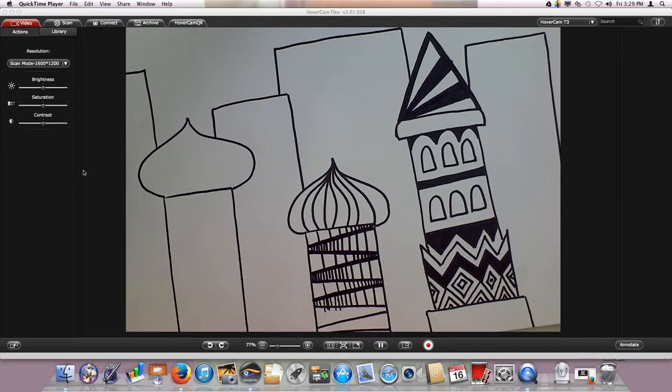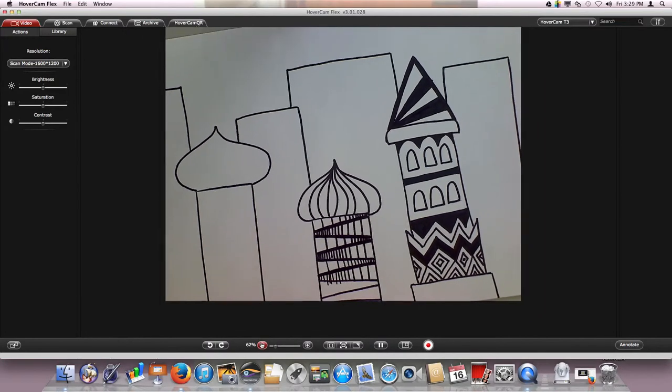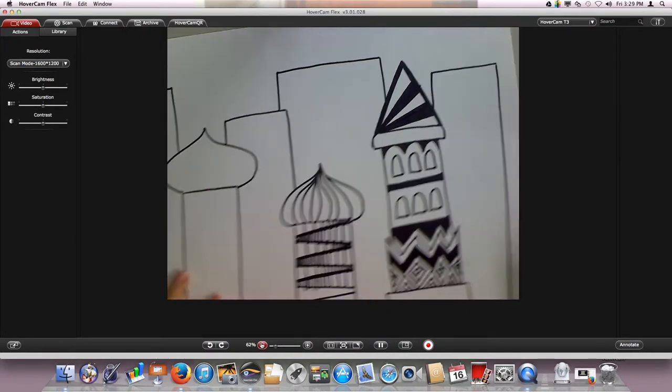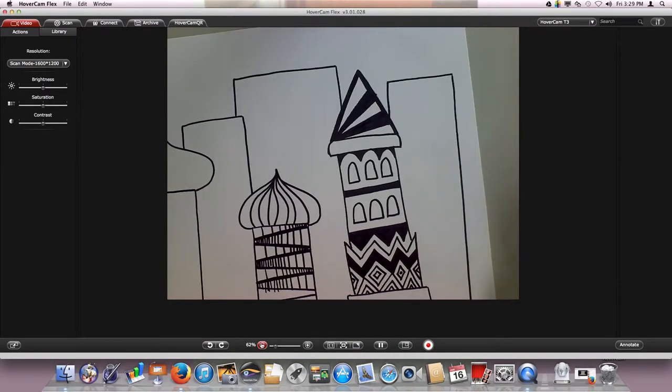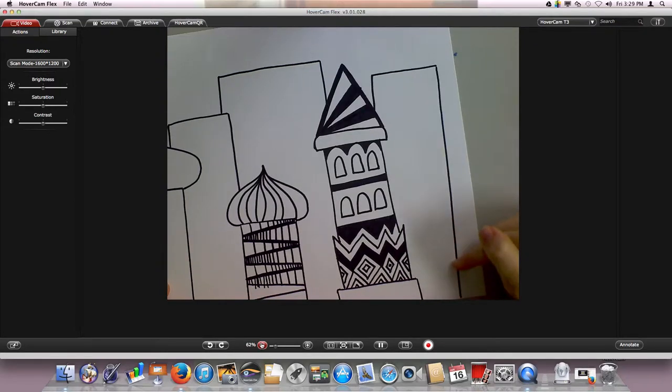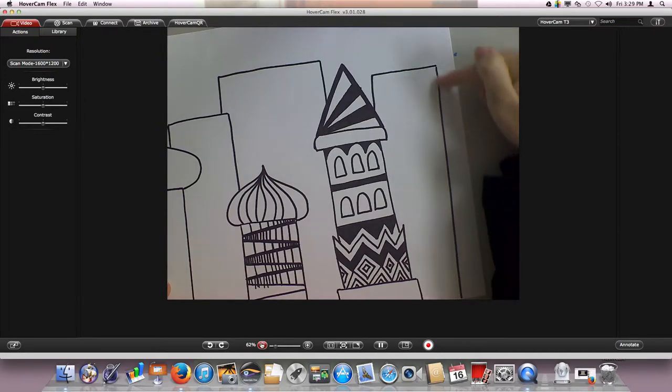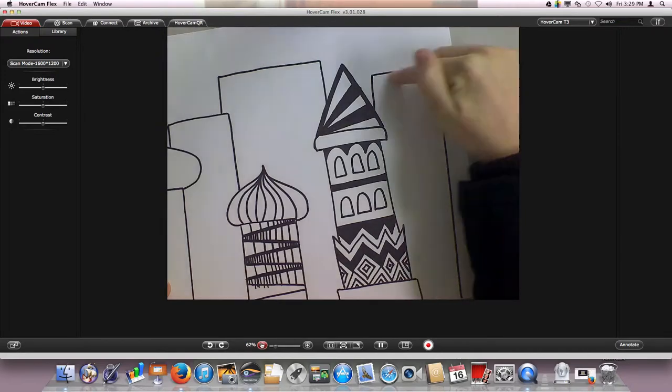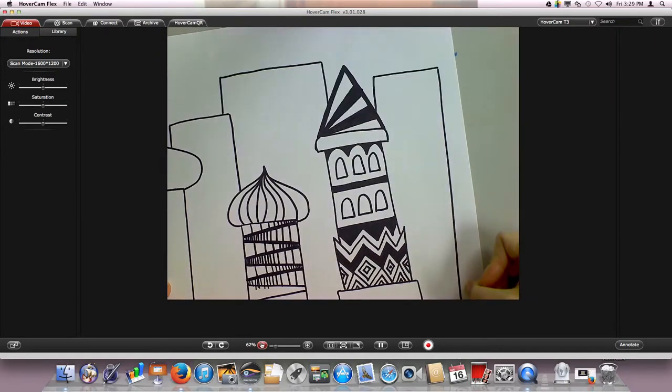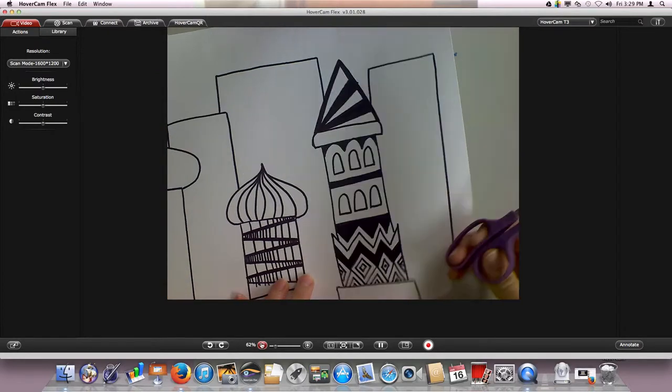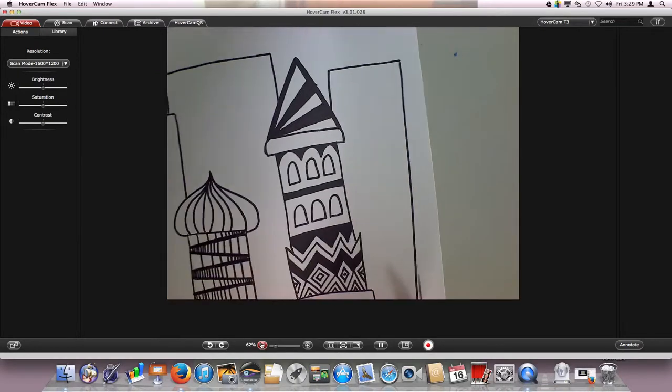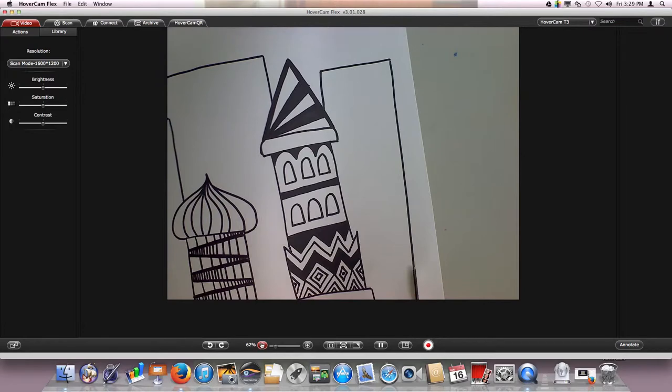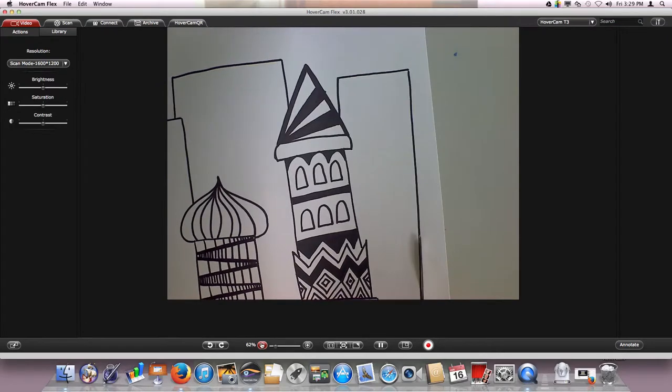Once you're finished then you're going to go ahead and cut out your cathedral, and what's really important with this cutting step, I know you know how to cut so this might seem silly I'm even talking about cutting, but you want to be cutting exactly precisely on this outside line. So you don't want to have a white edge and then the black line.